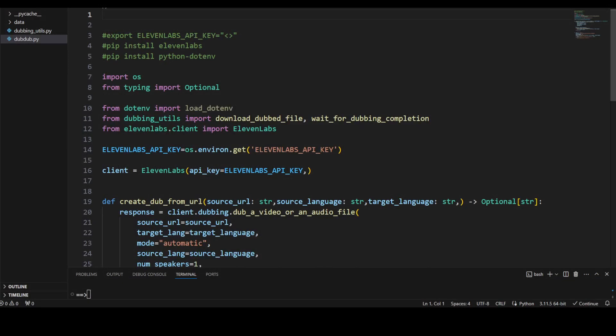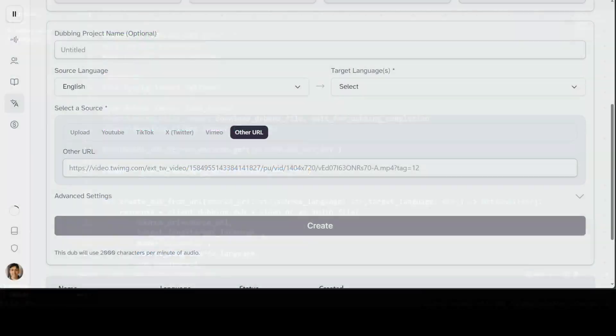This is my VS Code. There are two prerequisites which you need. First, you need to grab your ElevenLabs API key, and I'll show you how. Second, you need to install these two packages: 11labs and python-dotenv. Simply open your terminal, whether you're running Windows, Linux, or Mac, then do pip install 11labs. Make sure you have Python 3.11 or later installed because that's required. I already have these installed and I have set my ElevenLabs API key.